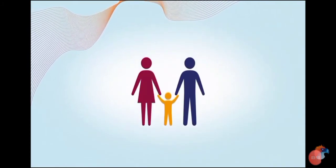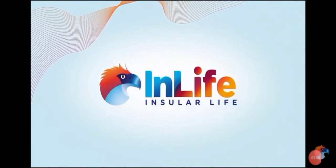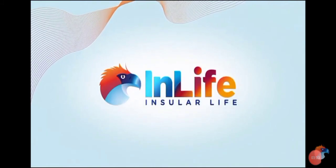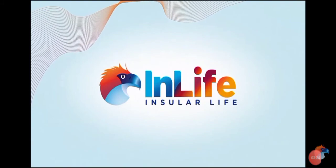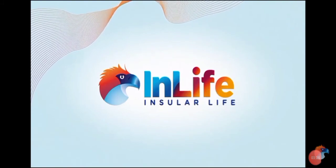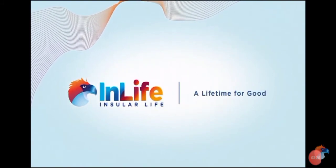In the end, it's a lifetime made better for everybody brought to you by the country's most trusted insurance company. Insular Life, a lifetime for good.